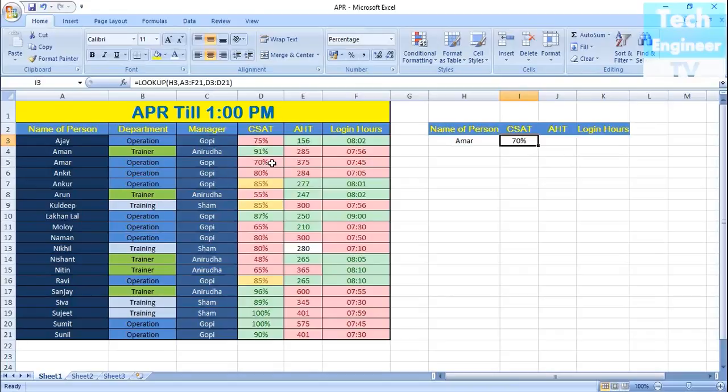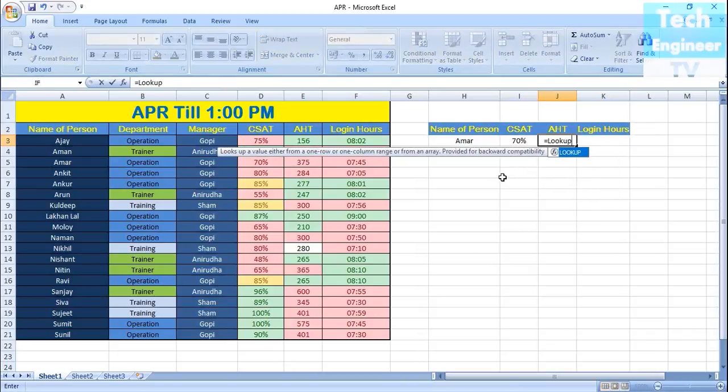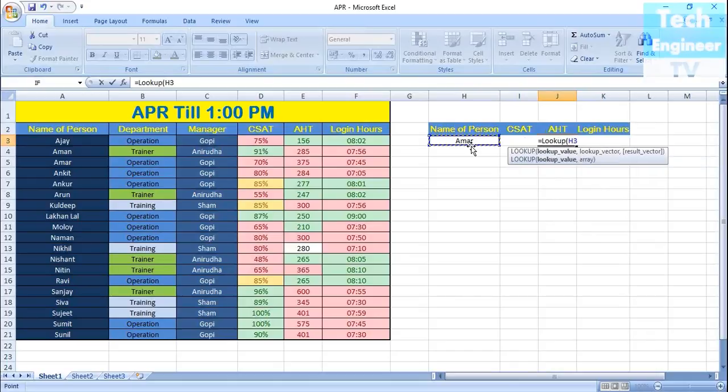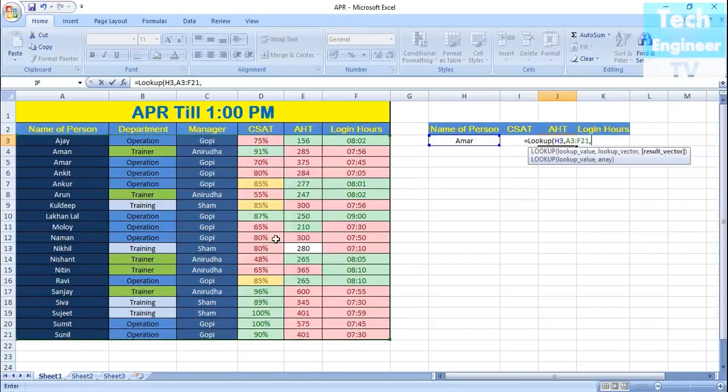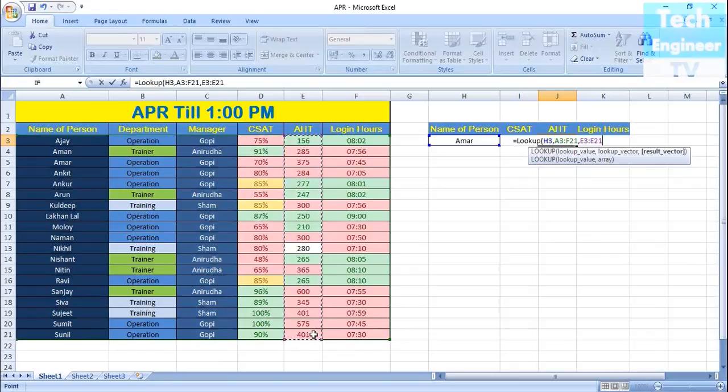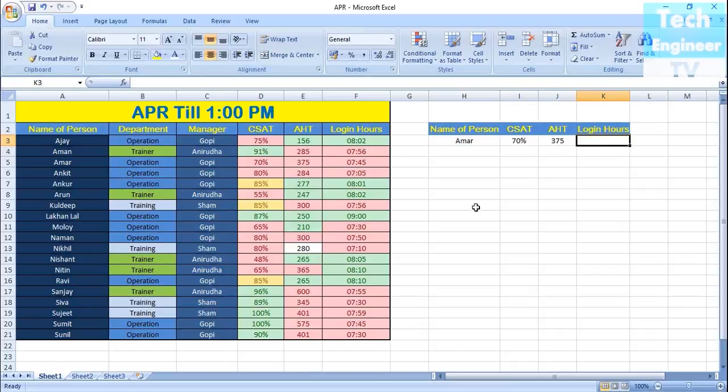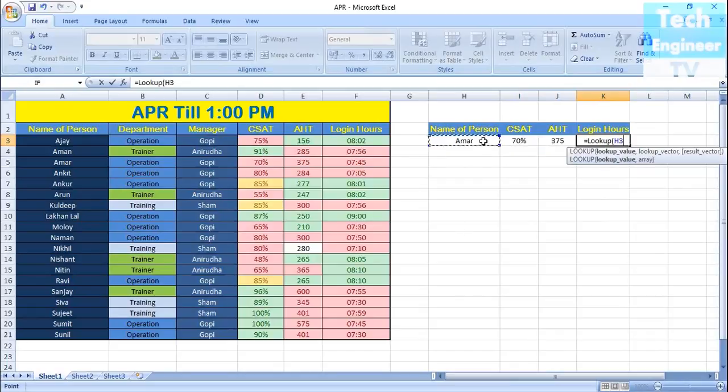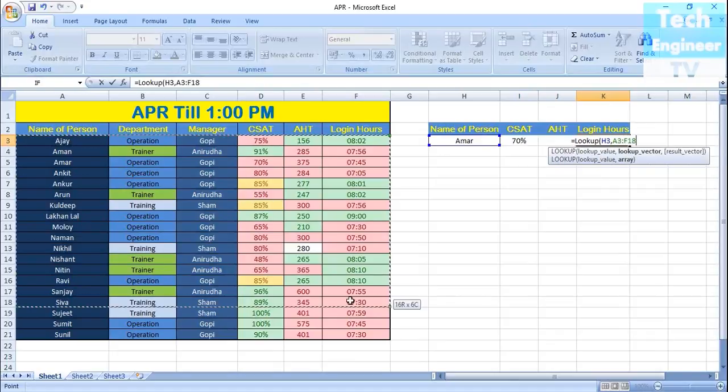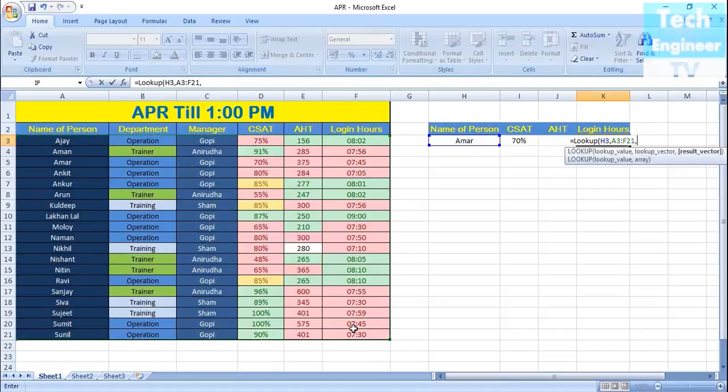For example, HD reach handling time—how many seconds is the person handling the call? Is it more than the target or below? Again, searching for Armor, select the database, and select the HD database. Bracket close, hit enter. You can see this person is having 375 HT. For login hours, it will show some changes because we are using login time in hours, but in the database it's in seconds.